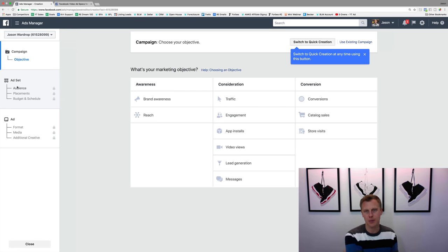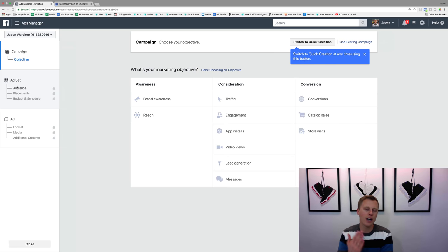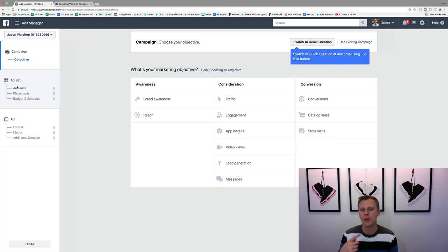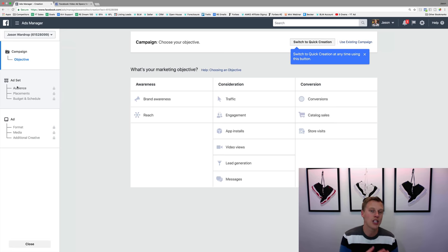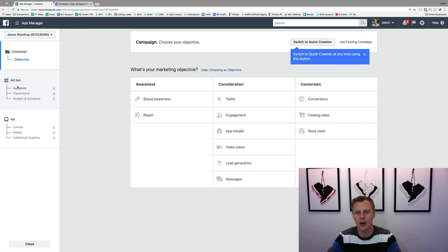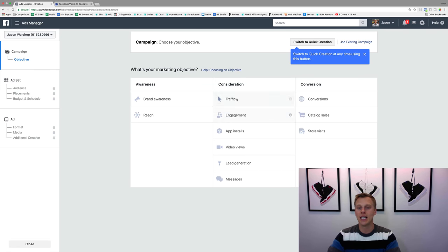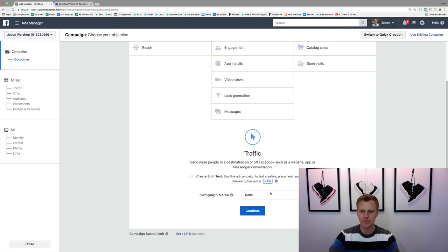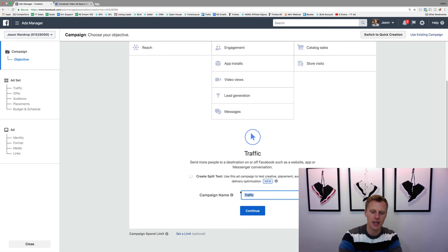Just like Facebook, this is the same exact process but for Instagram. What objective do we want to accomplish? Do you want people to watch your video, click to your blog or website, generate leads — what do we really want to get at? For this example, let's say we want people to click to our website or blog, so we're gonna click on 'Traffic.' Then we'll give it a name — I'm gonna say 'Instagram Demo' — and hit Continue.